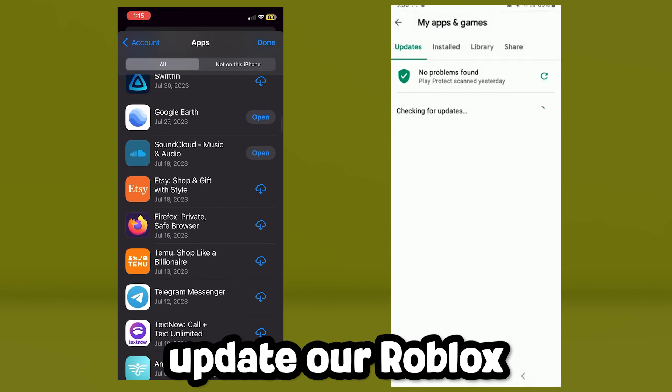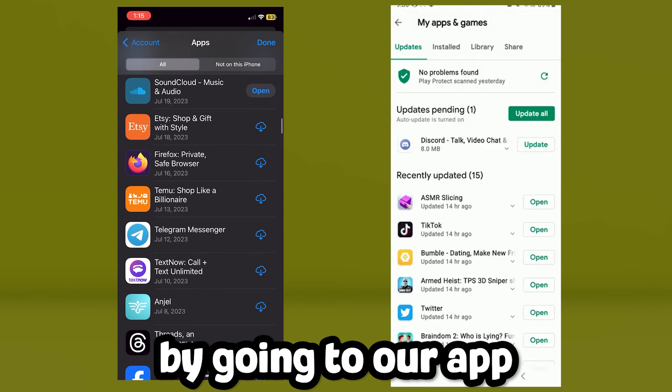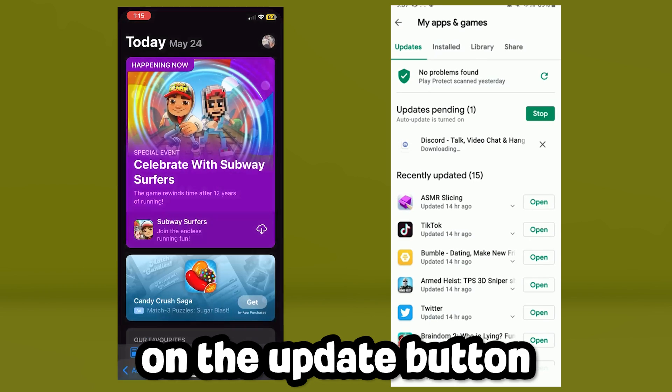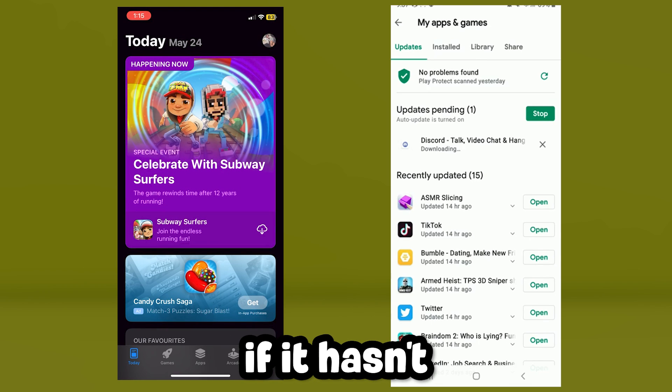Next, we're going to update Roblox by going to your app settings, searching for Roblox, and clicking the update button if it hasn't already been updated.